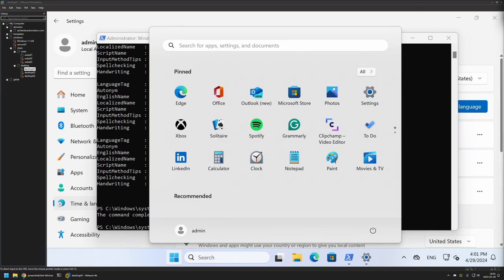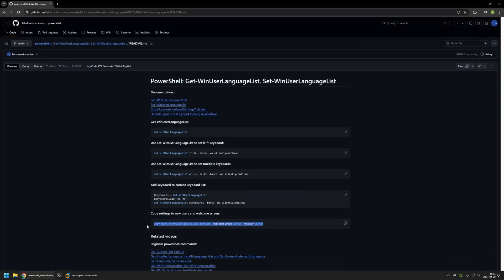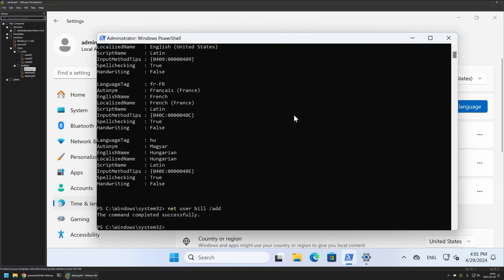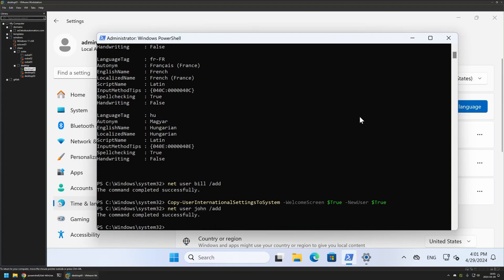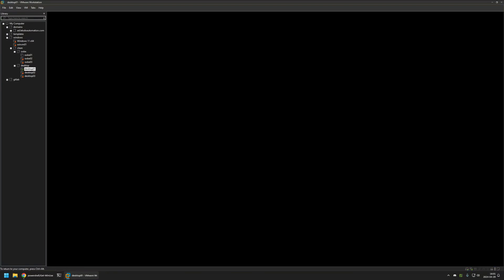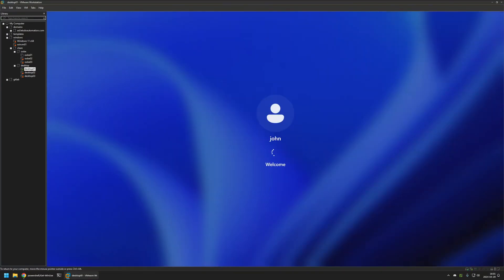Back in my admin user, let's execute the copy-regional-settings command. I'll click to copy the command from GitHub and paste it into the PowerShell window, then press Enter. Now let's create another user — net user John /add — the user was successfully created. This user account John will be affected by the new keyboard layouts, but the command didn't affect already-existing users like Bill.